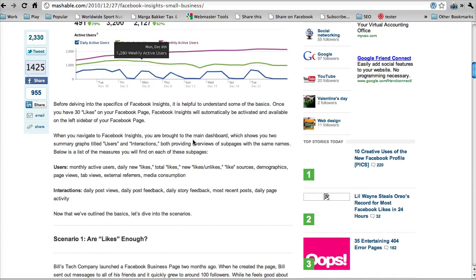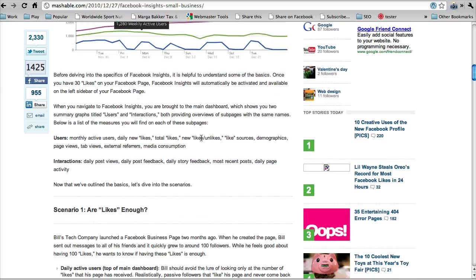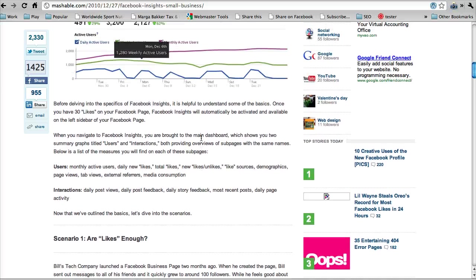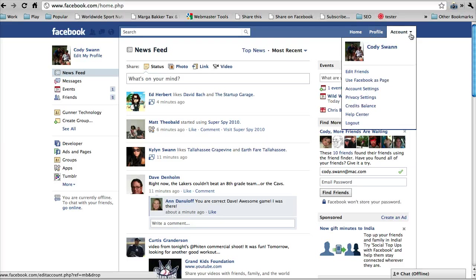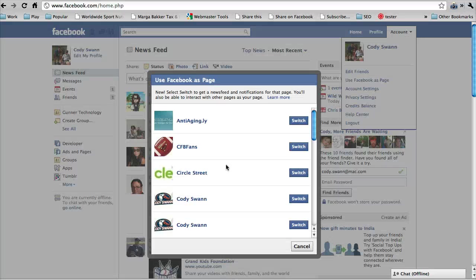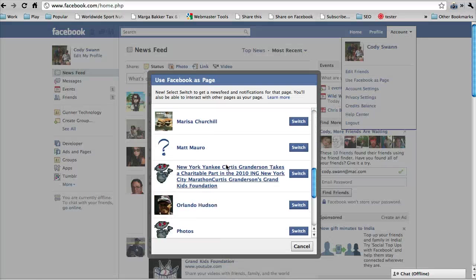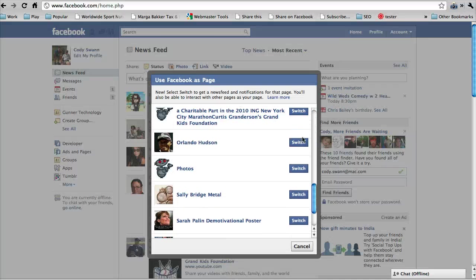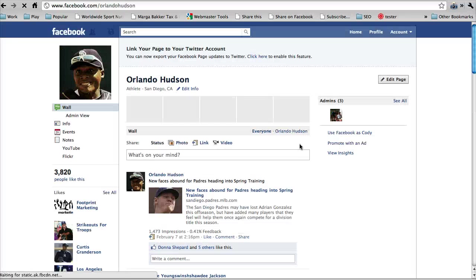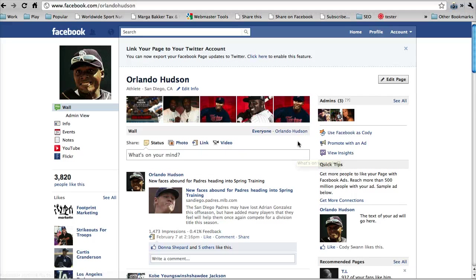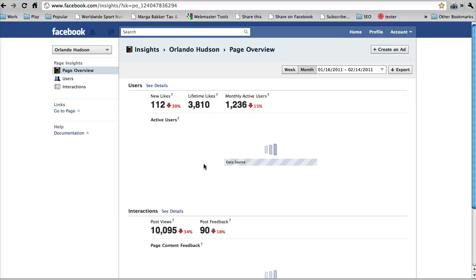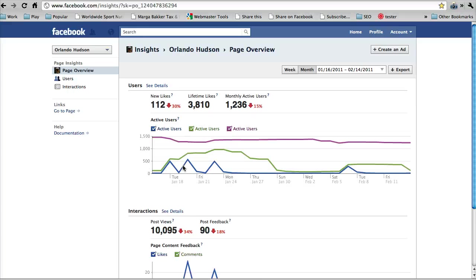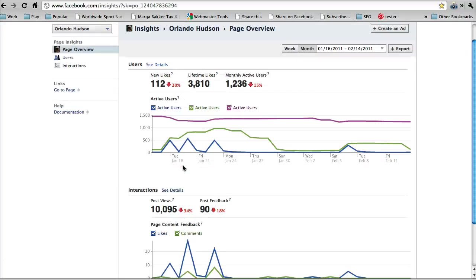So the first thing it says is just to go to your Facebook page and check the insights. Now, in case you don't know how to do that, you're just going to go to facebook.com and you're going to click account and you're going to say use Facebook as a page. And so some of the pages here will be listed and we're just going to go down here and we're going to switch to one of these here. Okay, so now that we're here, you see on the right it says view insights.